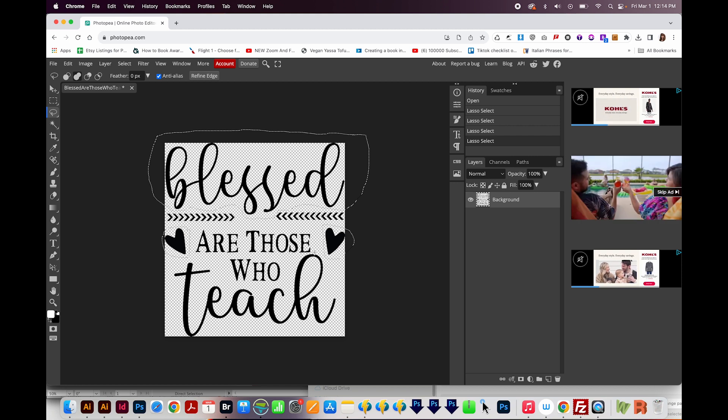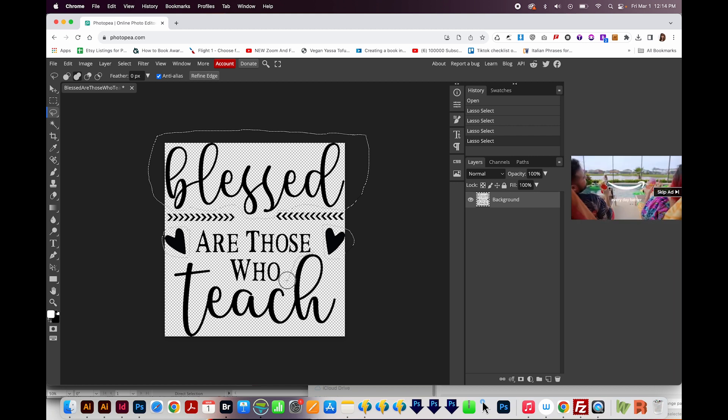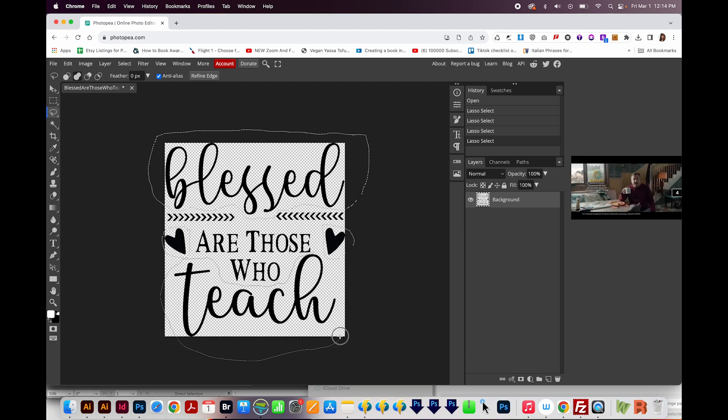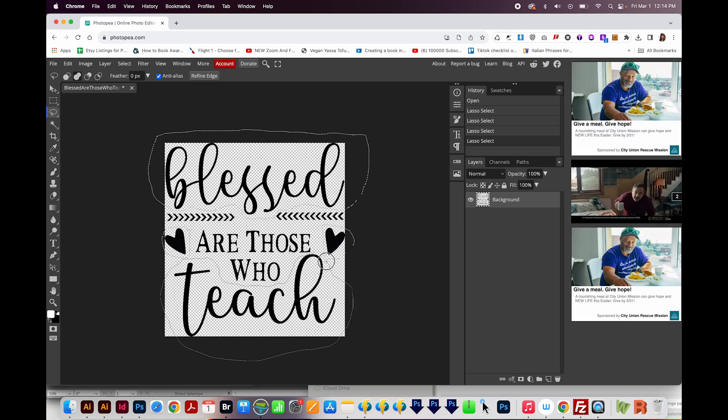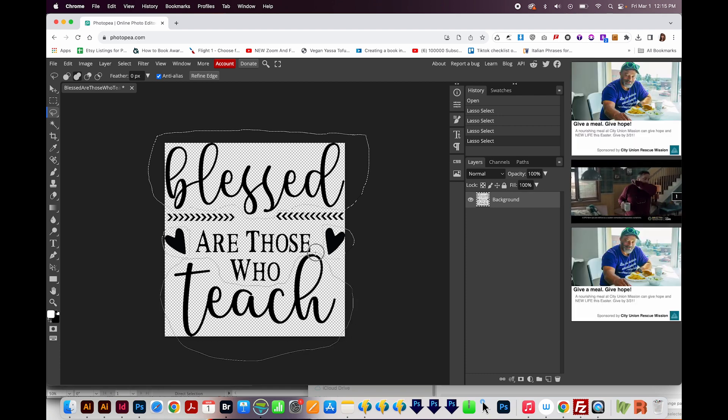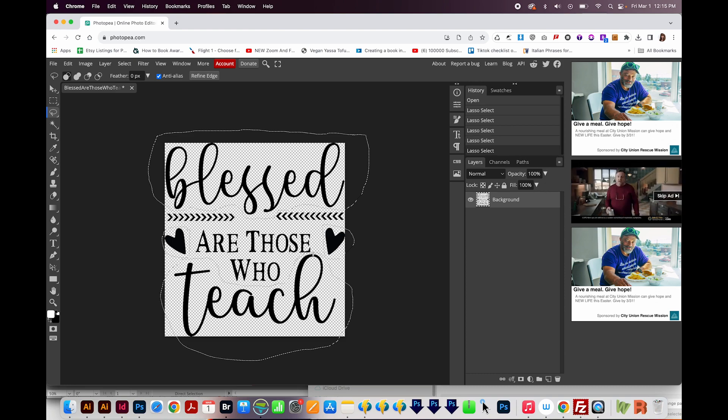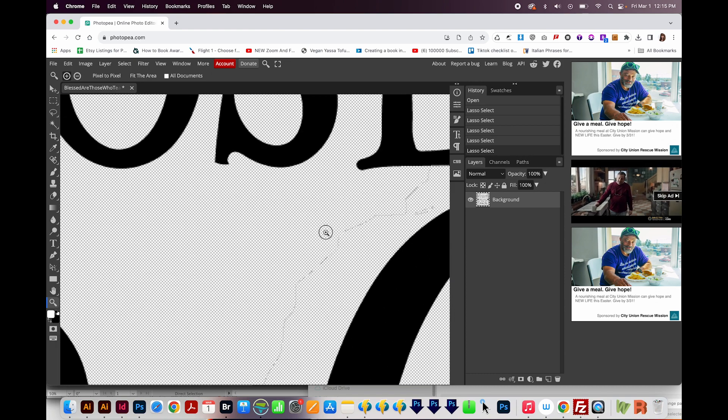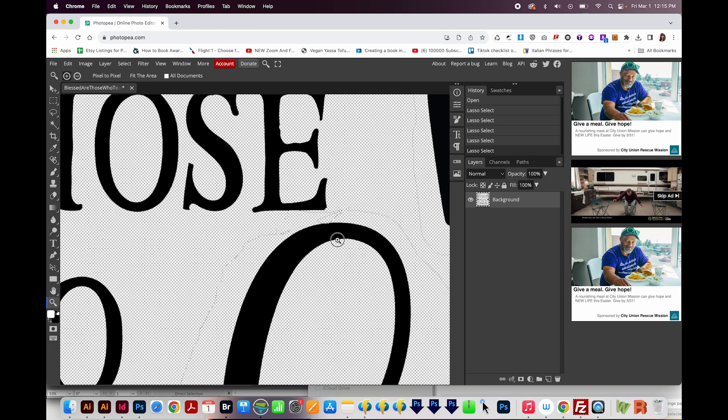And then I'm going to have to be really careful right here. Of course, if I mess up, I can always hold Option and draw around the part I messed up, basically, to subtract it.